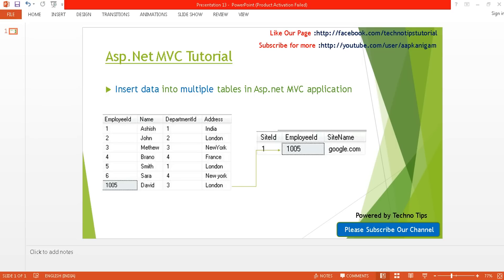Hello, welcome back to ASP.NET MVC tutorial. I'm Ashish. This is part 13 of this video series. Please watch part 11 and part 12 of this video series in order to insert and validate your data.